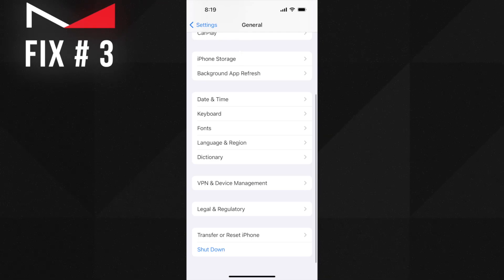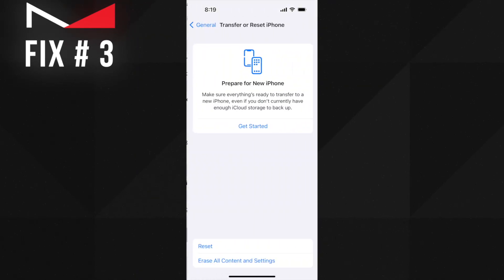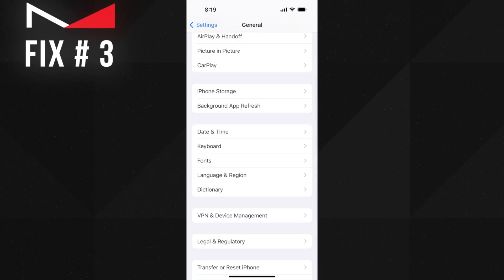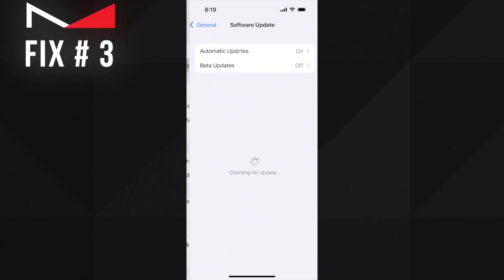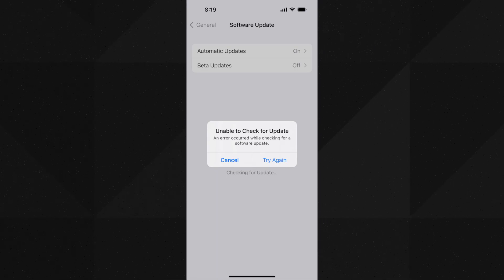To reset network settings, go to Settings, then General, then Reset, and here you can reset network settings. After that, connect to Wi-Fi again and check for the update. If the error is gone, enjoy installing the iOS 17 beta — I have already uploaded a tutorial on how to install iOS 17 beta on your device. But if the error is not gone yet, follow the next solution, which is also the one that worked for me.